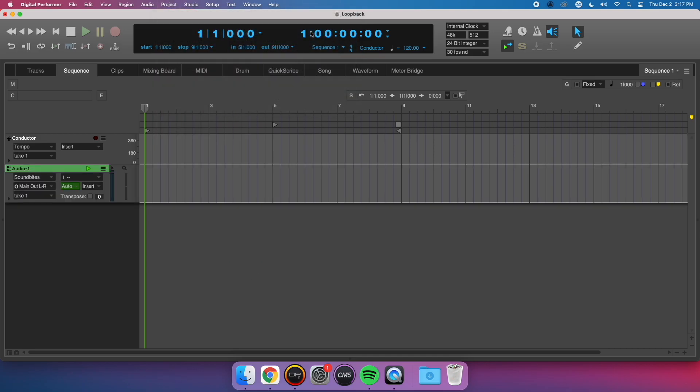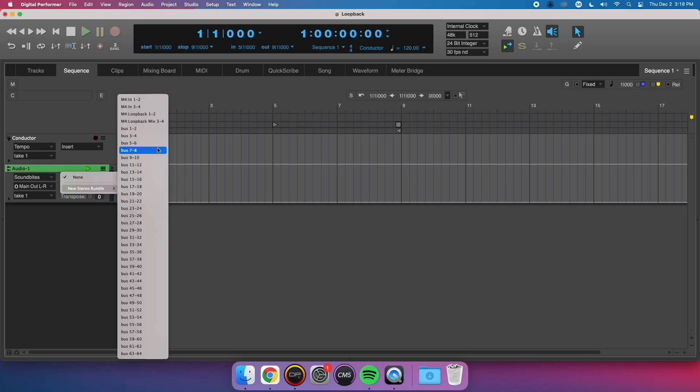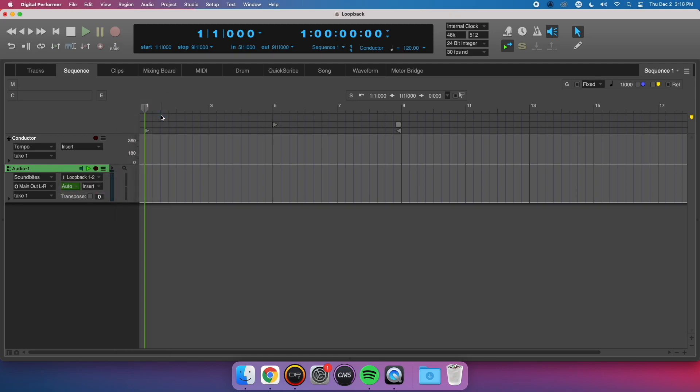Then, I set the input of the track to M4 Loopback 1 and 2, and mute the track to avoid feedback.